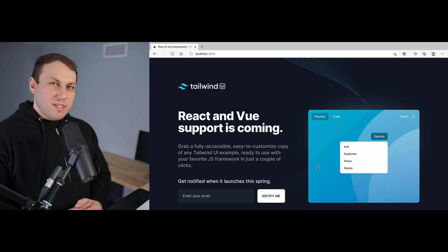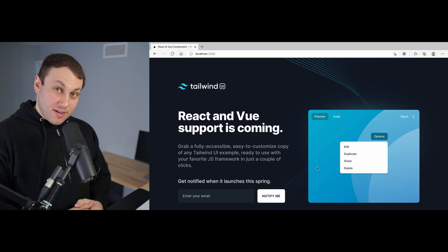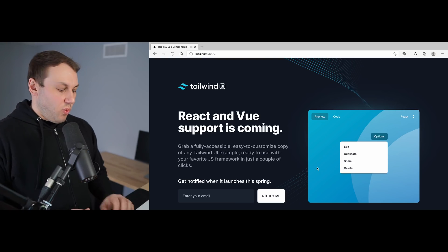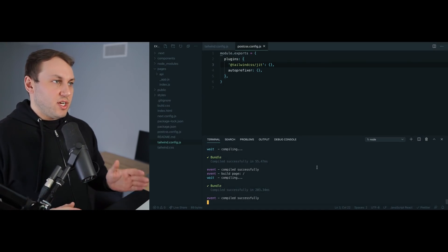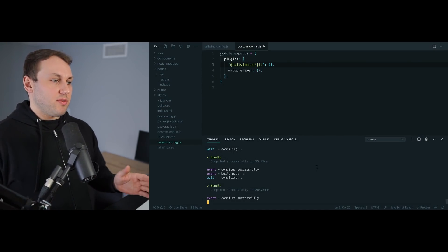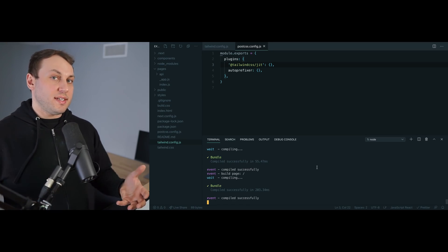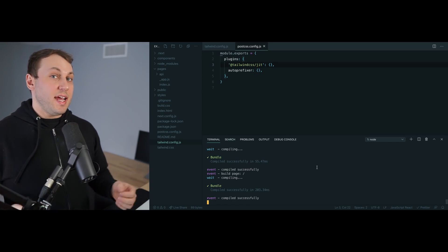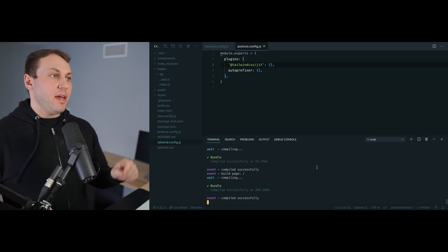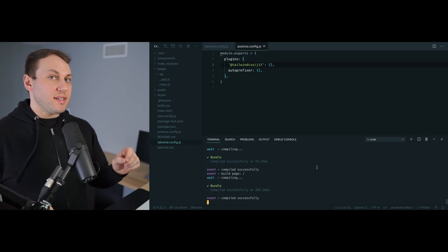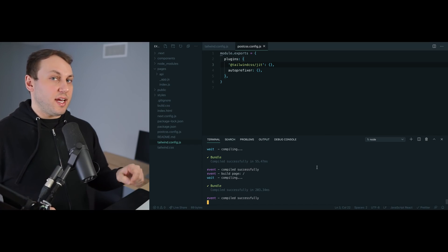So what's actually going on here? We've created this new just-in-time compiler for Tailwind CSS that avoids having to compile all the CSS up front and instead compiles only the CSS you're using as you need it. This means that the CSS file never gets huge and never hits that 12 megabyte range. It stays really small the entire time you're developing because we only generate exactly what you need.